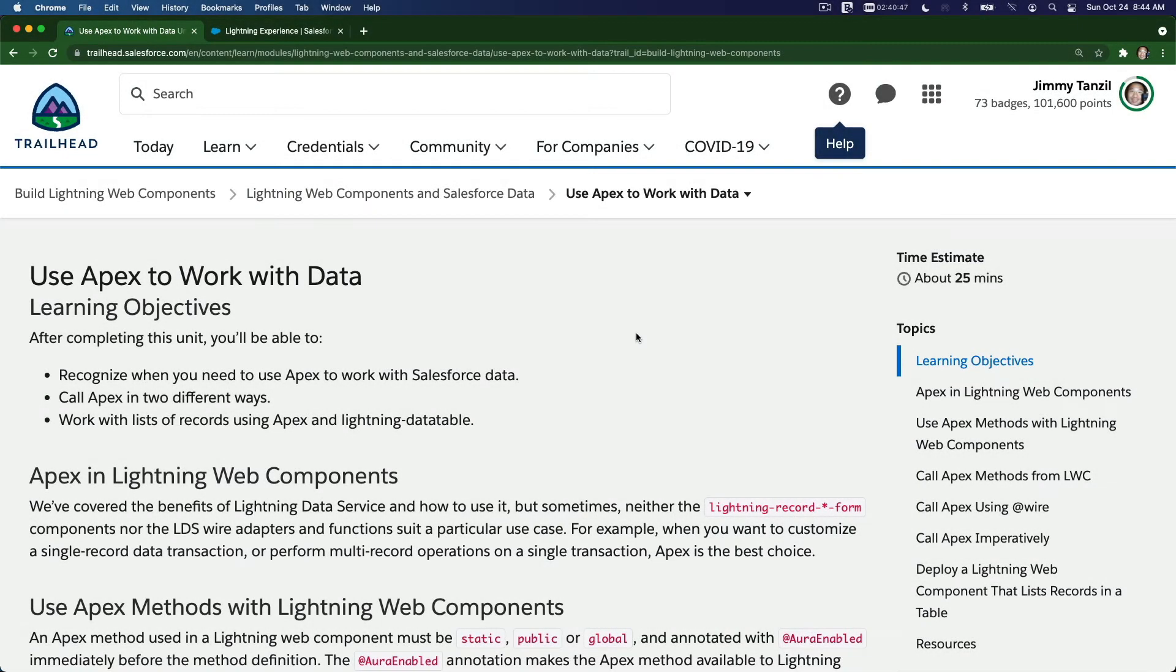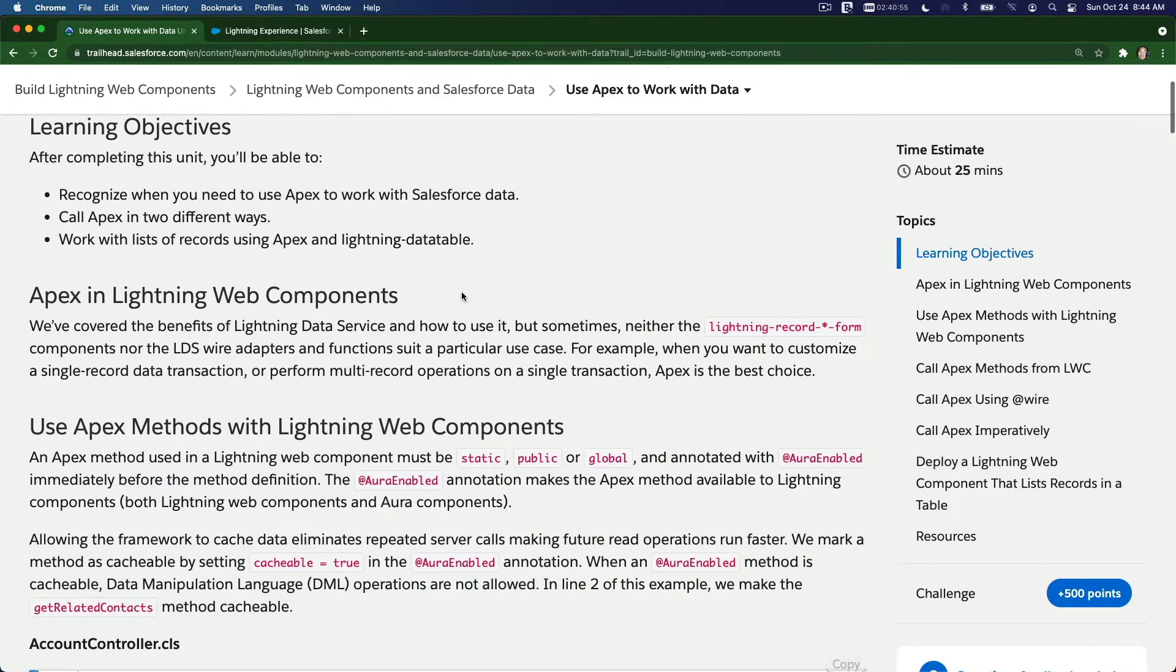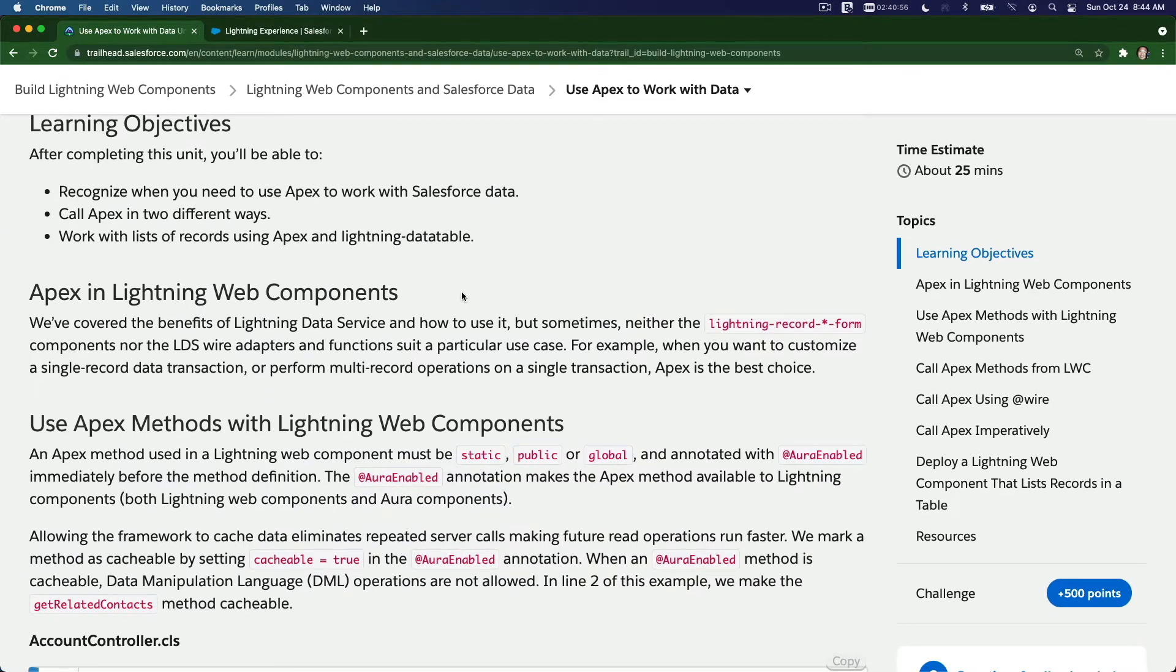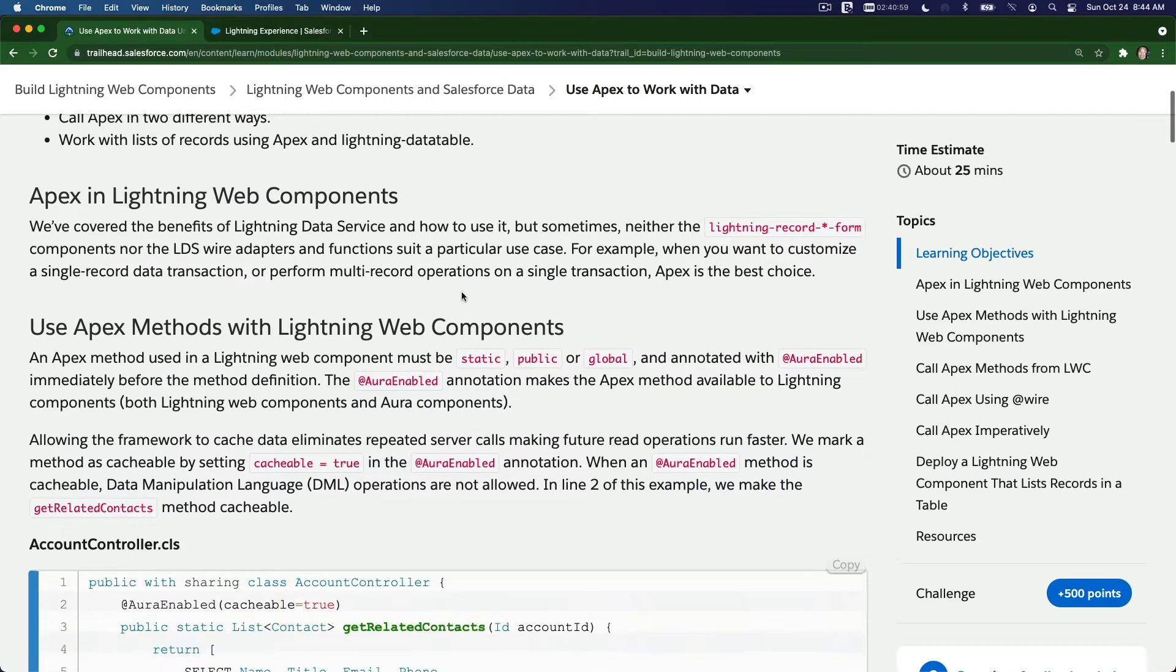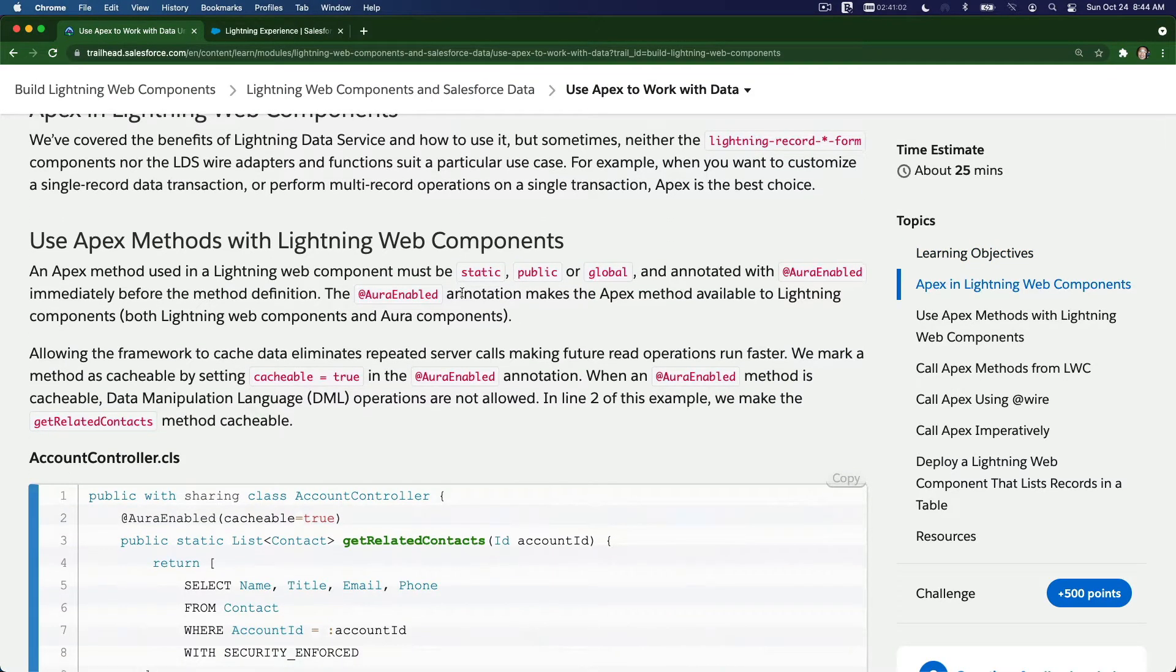All right, so now we're going to talk about using Apex to work with data on LWC component. We can use Apex in two ways. Before we actually discuss that, let's talk about using Apex methods with Lightning Web Components.